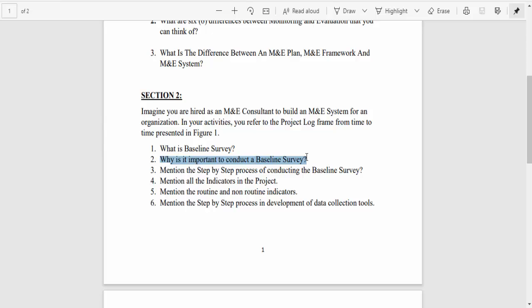Mention the step-by-step process of conducting a baseline survey. I'll give you the very basic steps. Step one: do a desk review. Step two: identify the indicators. Step three: develop data collection tools. Step four: pilot test those tools. Step five: undertake data collection. Step six: undertake data entry, analysis, and report writing.